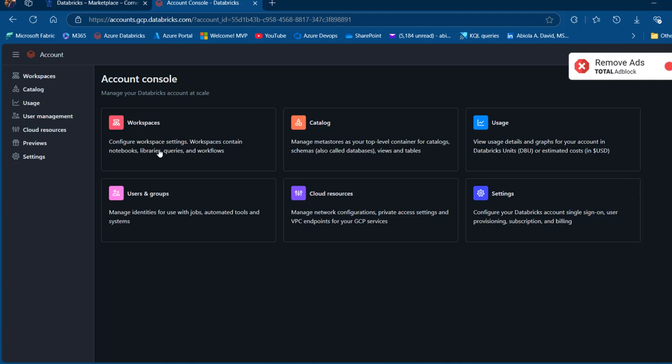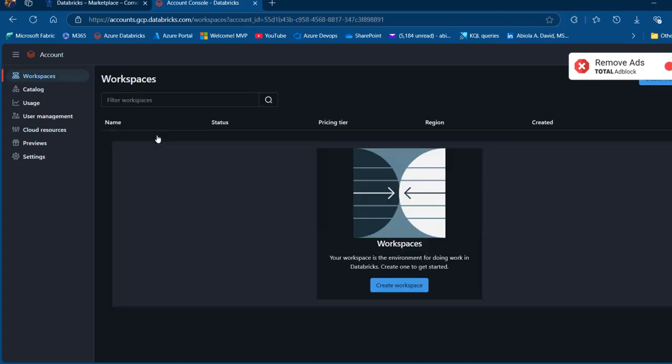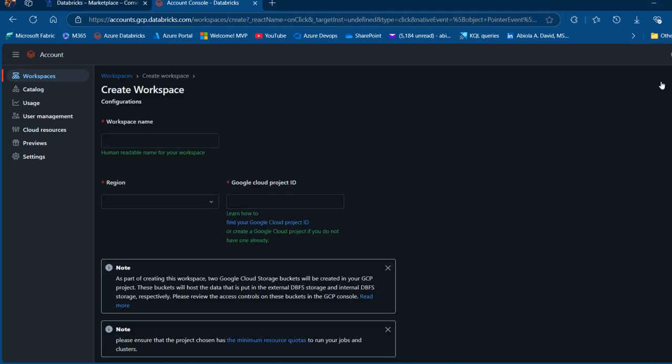So we want to create a workspace where we can create our notebooks and SQL queries. So click on that. We can see I've got no workspace because this is the first time I'm using it. I'm going to click on create workspace. And then we're going to see this page to create a workspace. I'm going to provide a name. I'm going to call this one demo101.